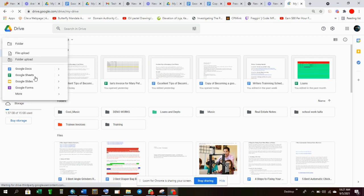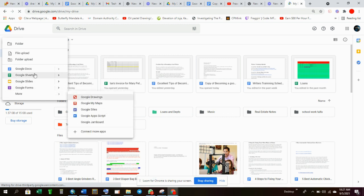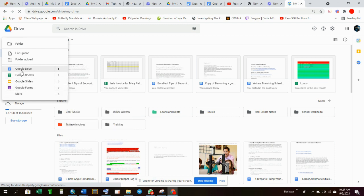And from New you can choose whether you want to upload a file, a folder, you want to create a new Google document, a Google sheet, a Google slide, form, or whatever.